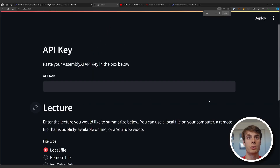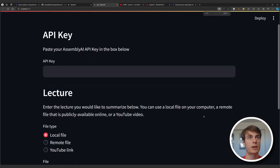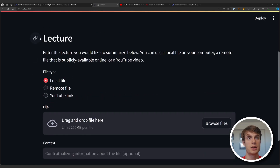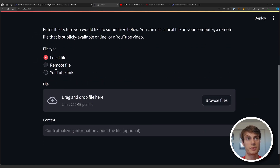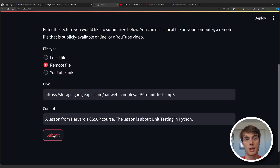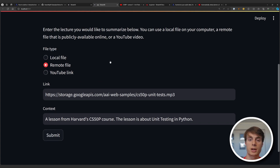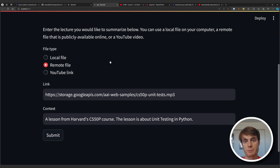Now we're good to go — you can go ahead and rerun the streamlit application. And there we have it. We can see our application is working fine. You can paste in your API key, you can specify a lecture, and the conditional rendering works as expected. If you have any questions, go ahead and drop them in the comments below, or you can watch our recent video on extracting phone call insights using LLMs. I'll see you in the next video.